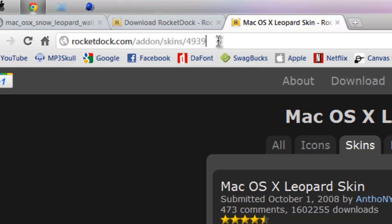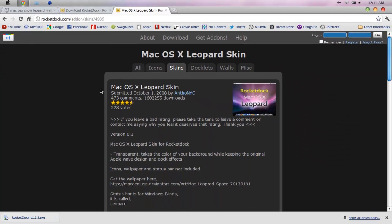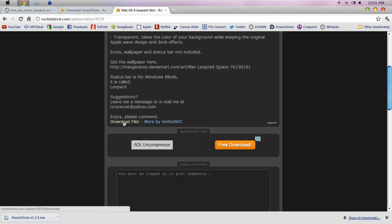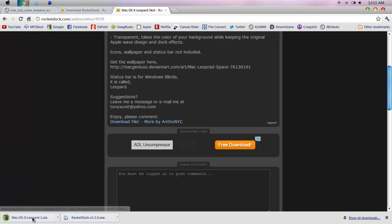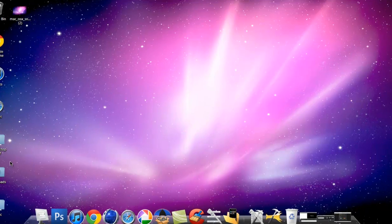You just download it and just click on download file right there and it'll download that. Once you're done with the theme, you're going to want to extract it.